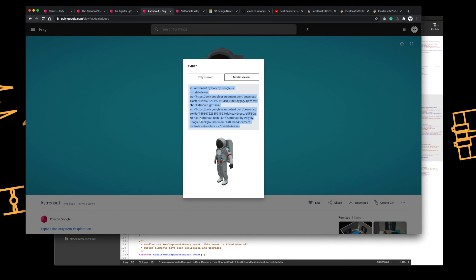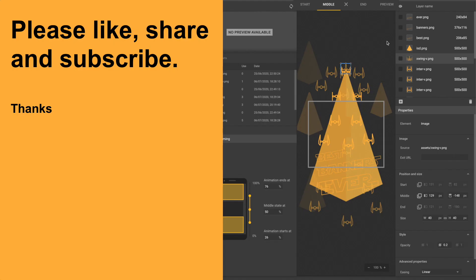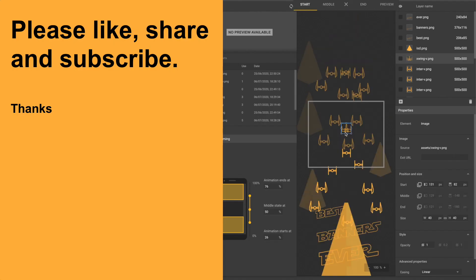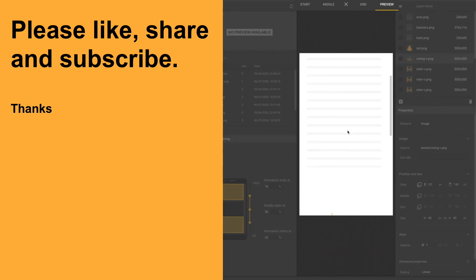So this potential of building stuff and using the model view element within Google Web Designer or within just doing some standard HTML banners for whatever platform you're using. It's the next step. It's the next logical step for where it will go.